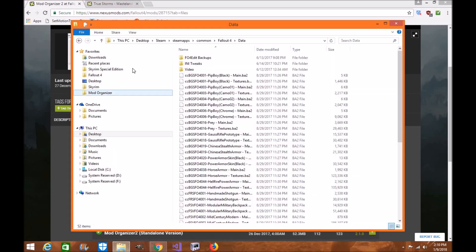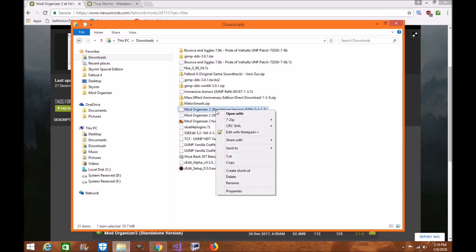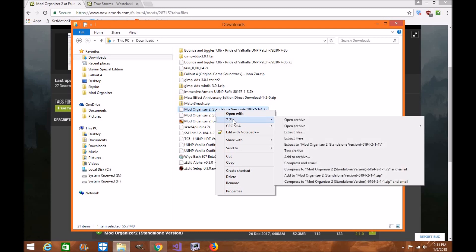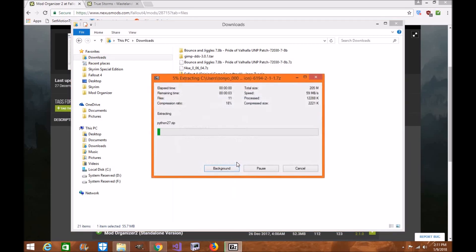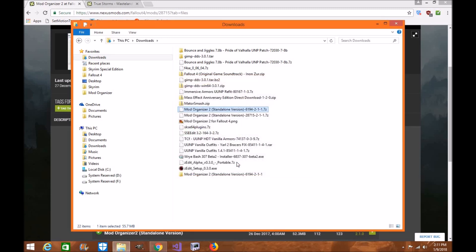Mine is already in my downloads folder. You'll see it listed as Mod Organizer 2 standalone version. You're going to right-click it, click 7-Zip or whatever you use to extract zip files, and extract it to your downloads folder. Ladies and gentlemen, you've just installed Mod Organizer 2 on your computer — it's literally that simple.